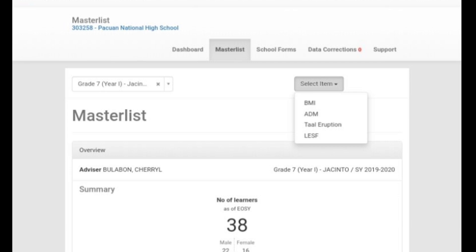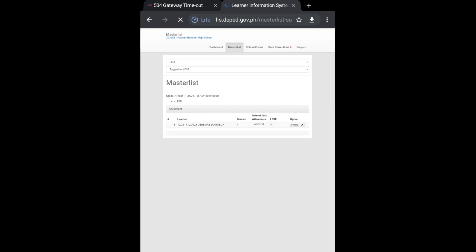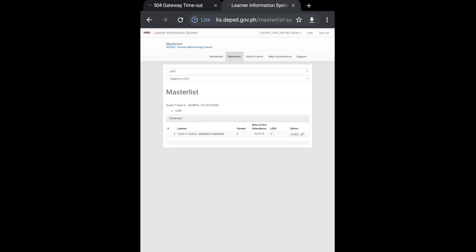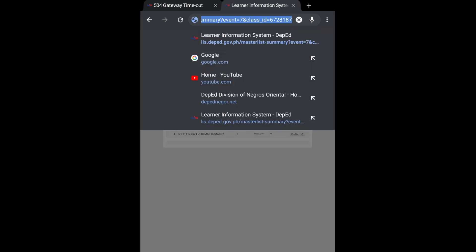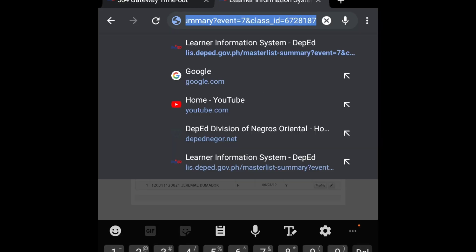And select LESF. Okay, kung saan palagi tayong nakaka-encounter ng error. So bago po natin i-select yung not tag LESF, i-edit po muna natin yung information na nasa search engine or sa search bar.